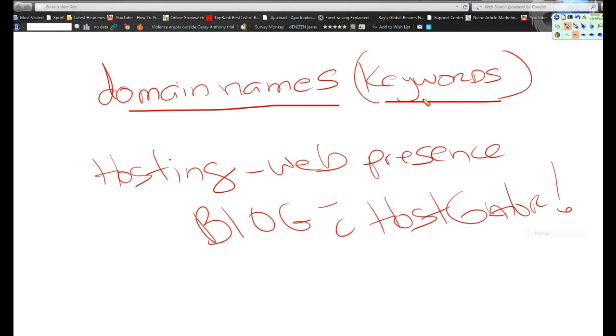especially affiliate marketers, which I happen to be one of them, we look for domain names that have good keywords in them. You'll see that all day long if you do a search for any kind of product or service out there, typically in the top ten, you'll see that same name of whatever you're searching for in the domain name.